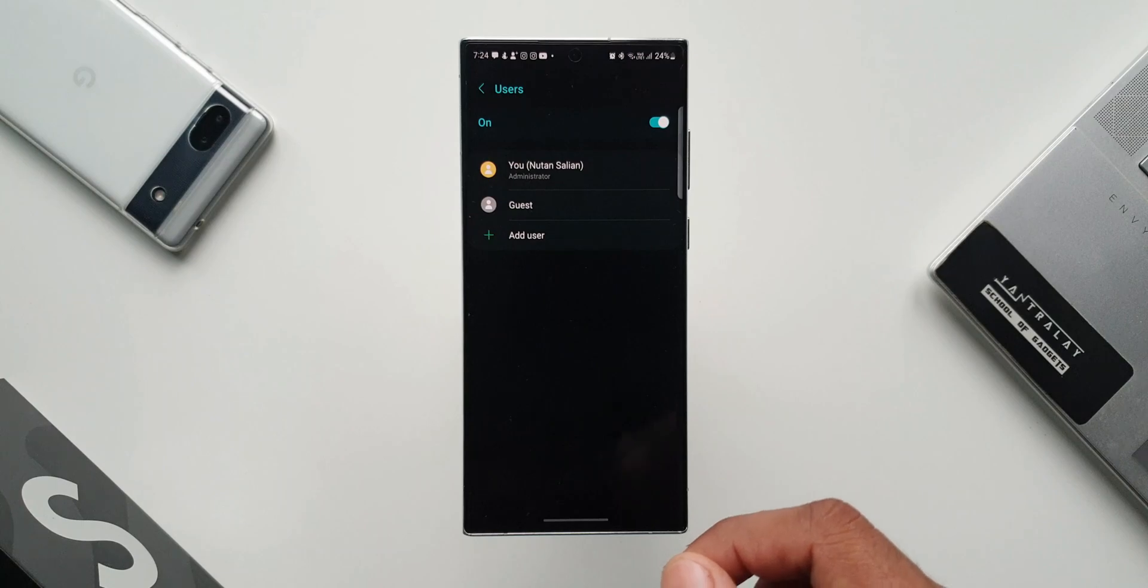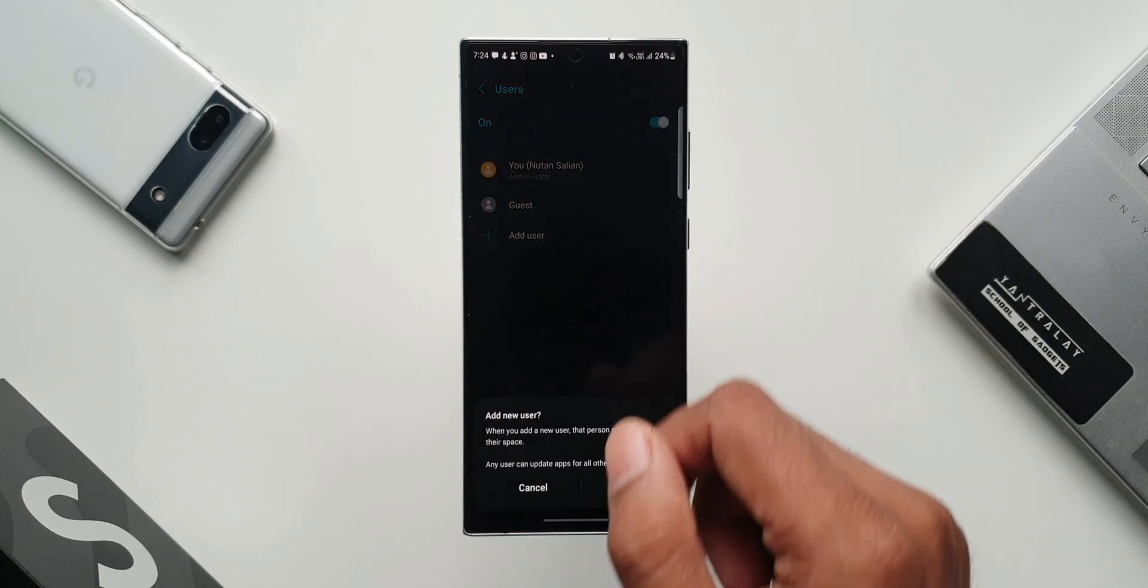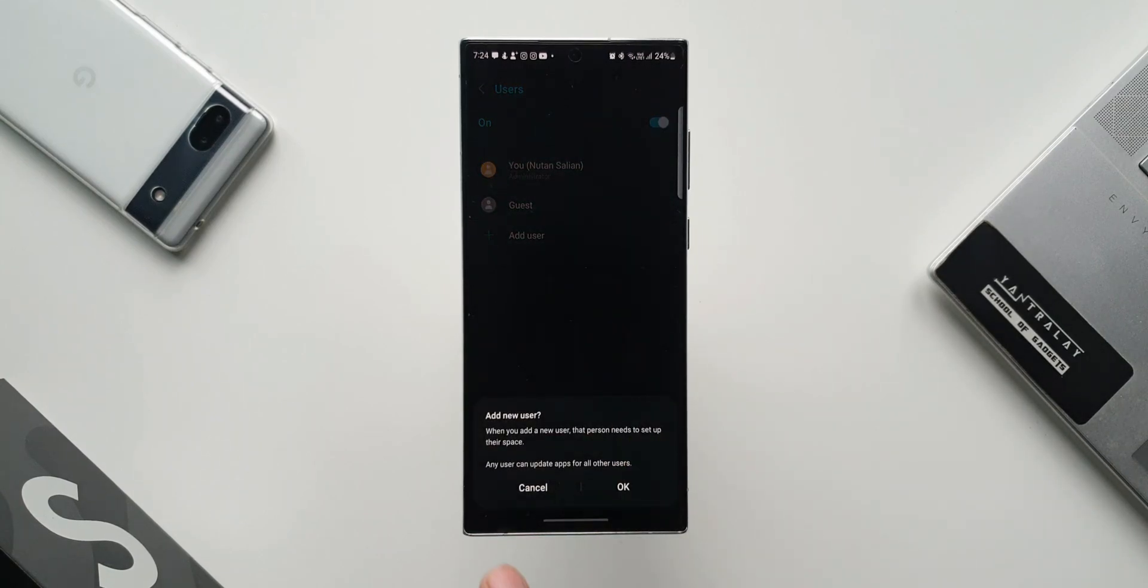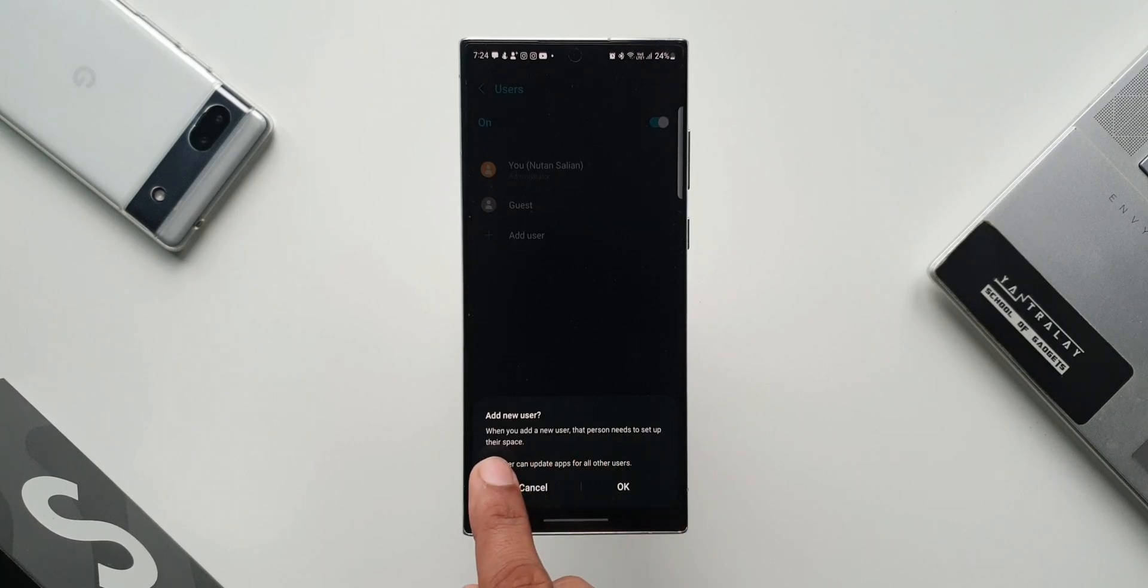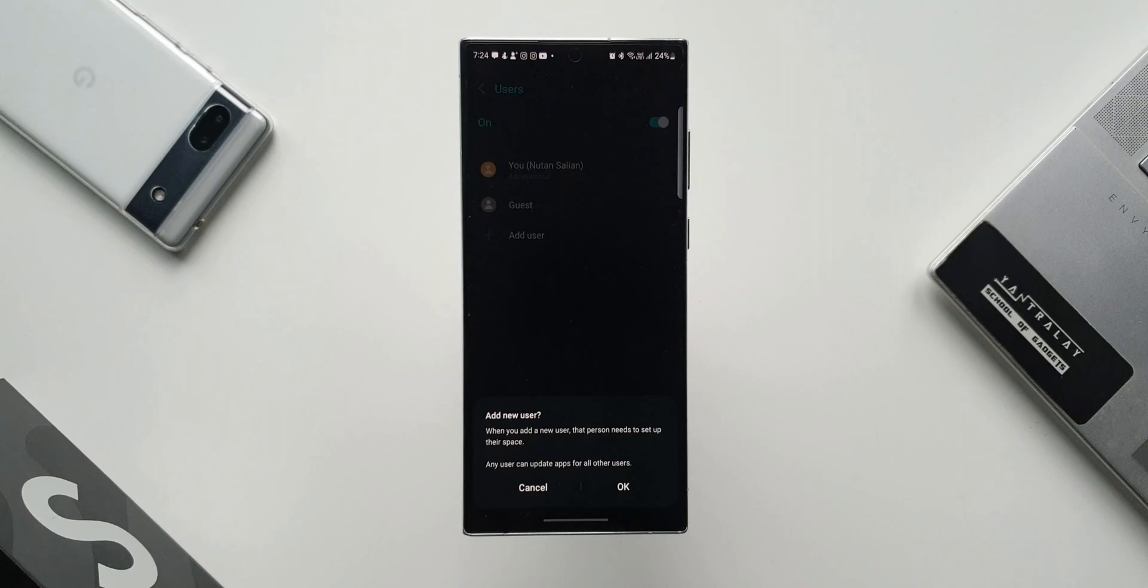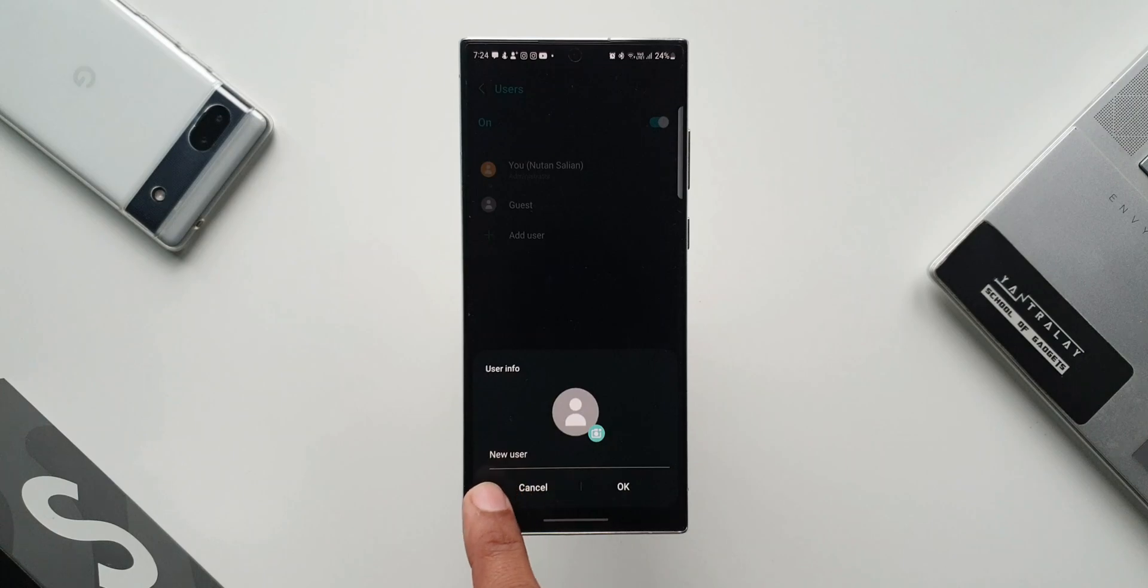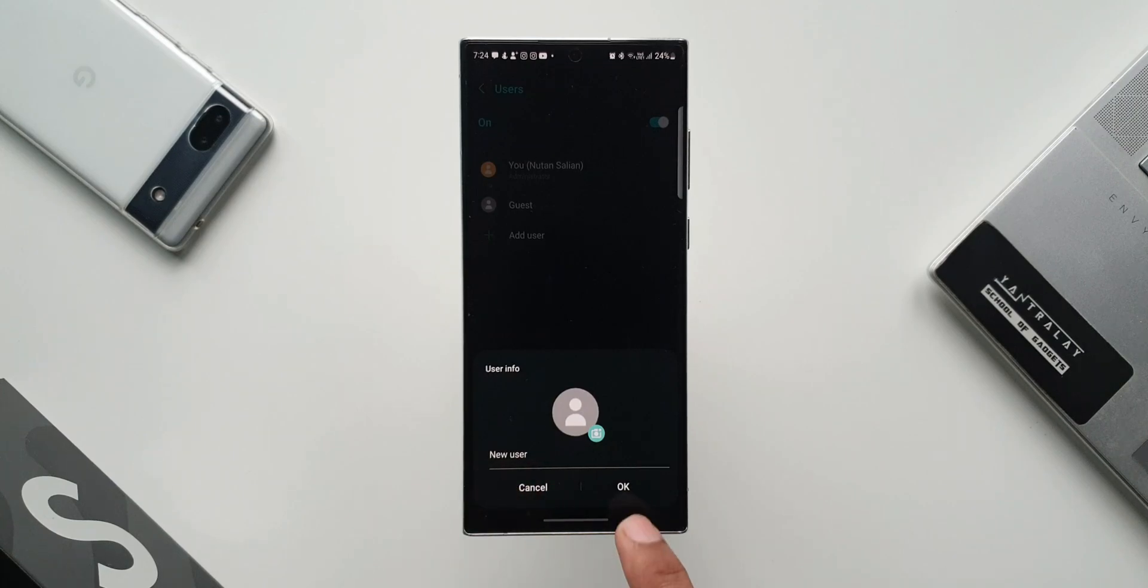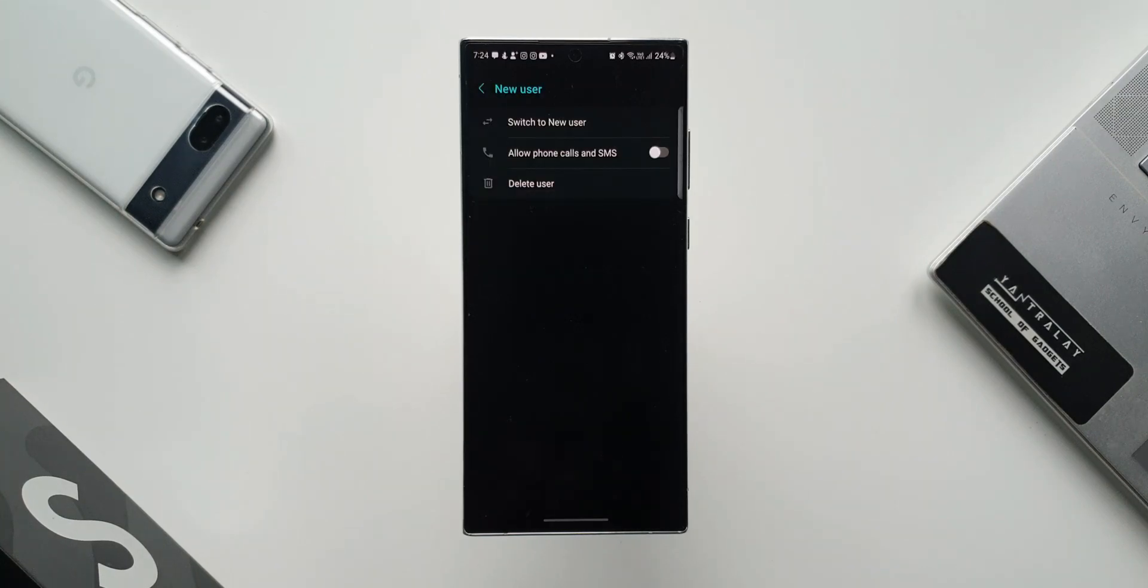Now let me show you how we can add a user. I'll just tap on Add User. It says when you add a new user, that person needs to set up their space. Any user can update applications for all other users. Let me just tap on OK. Here we can choose a profile picture and add a username. I will just tap on OK. As you can see, it is creating a new user.